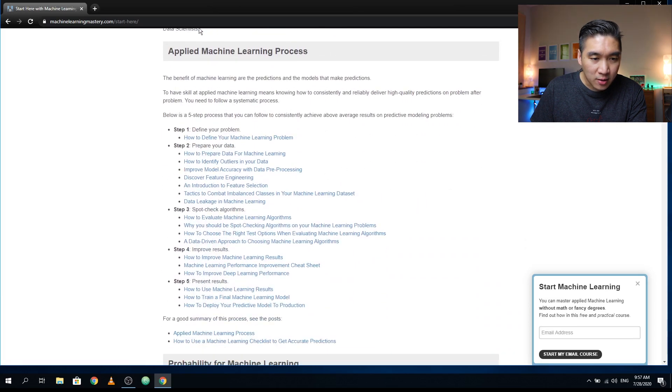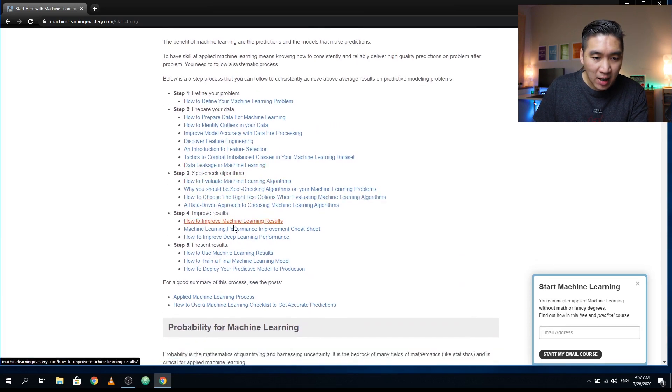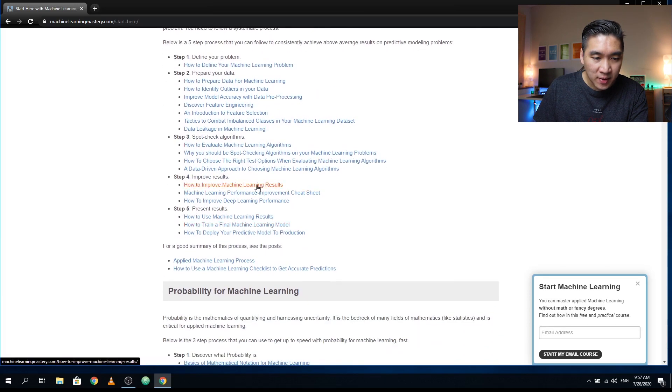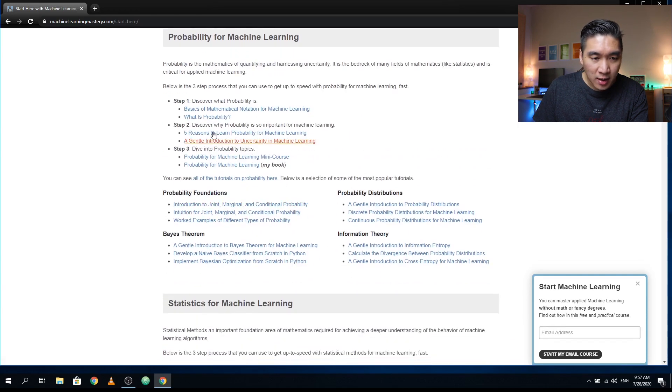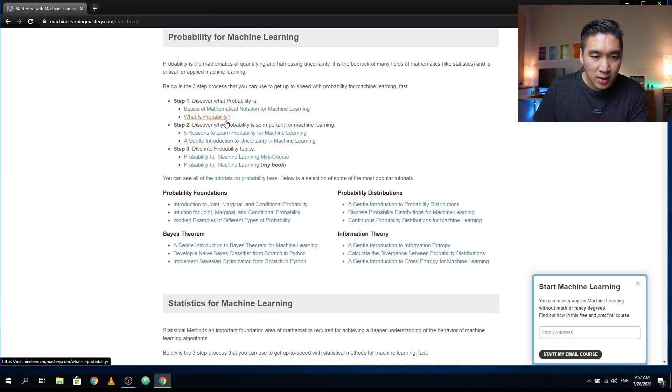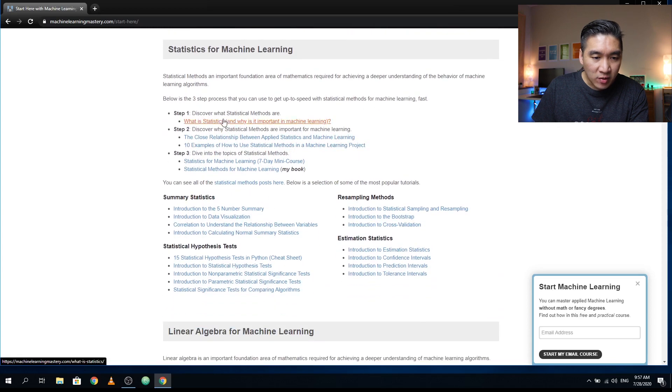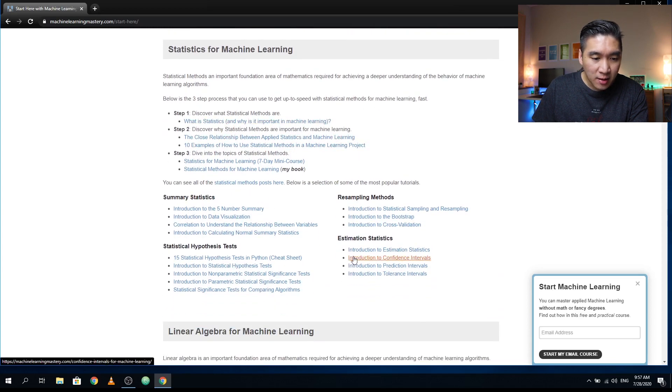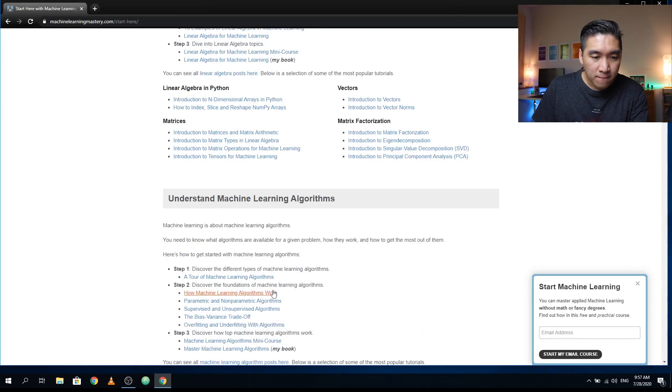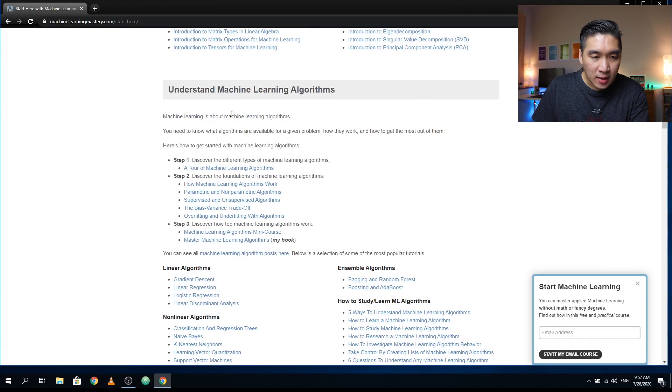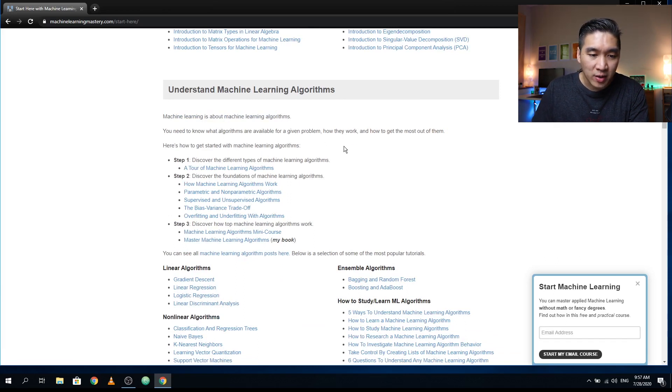And then there will be other topics in the machine learning process, defining the problem, preparing the data, spot check the algorithms, improve the result, present the results, and the probability for machine learning. And then there will be various articles in the topics of probability. And then for statistics, there will be several topics as mentioned here, and in linear algebra as well. So he has several articles written here. And then if you would like to get a general understanding of the underlying basis of the machine learning algorithms, then check out this. So here he provides a tour of machine learning algorithms.